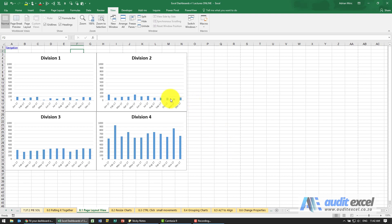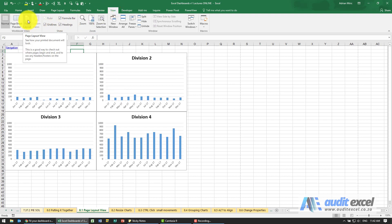A good way to see how it will look in the end is to go to View and you'll see there's a Page Layout view.